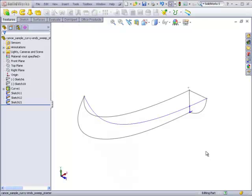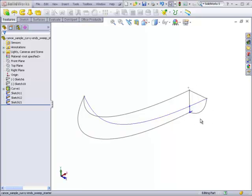So let's take a look at some of the rules for making this work properly. First of all, whenever you have a sweep, you have to start with a two-dimensional profile.